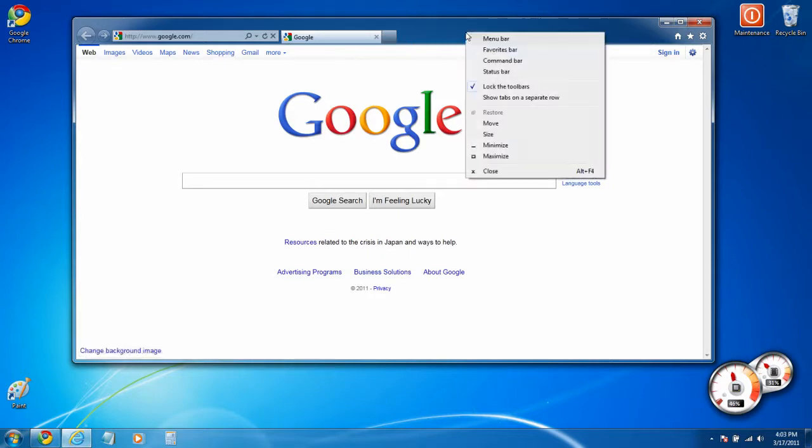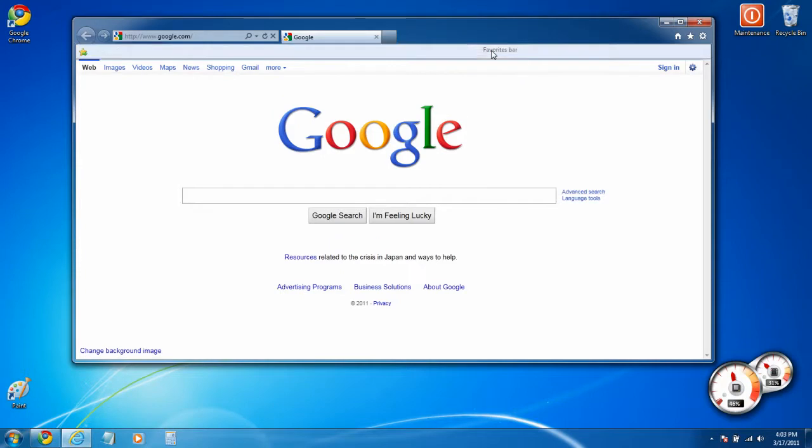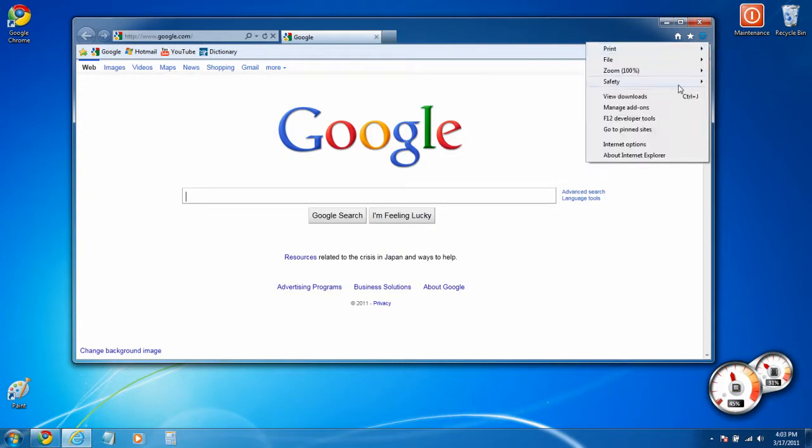If you want a favorites bar, just right click and select favorites bar. It still has the normal internet options if you click tools.